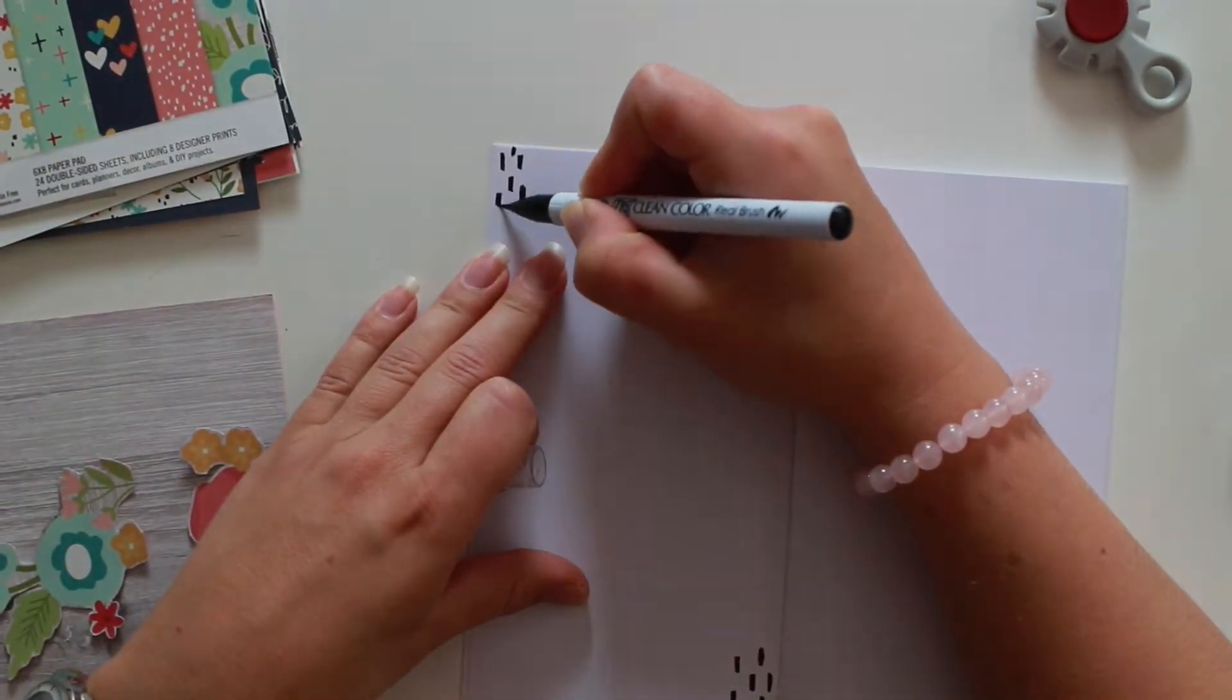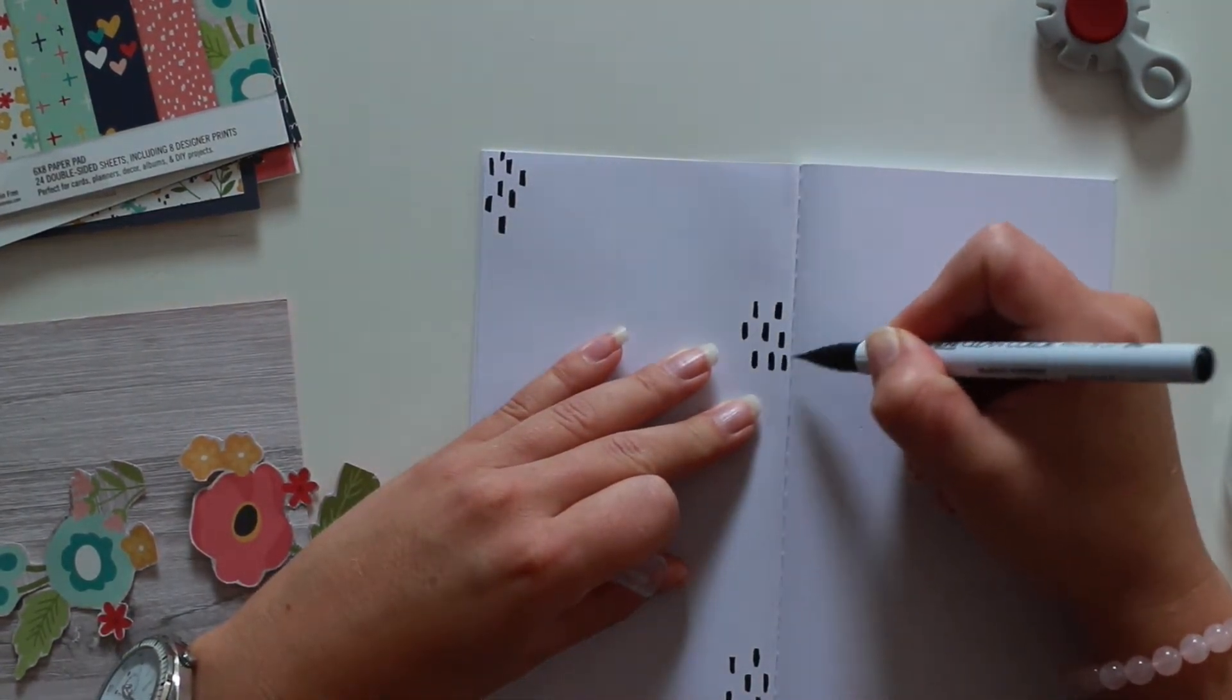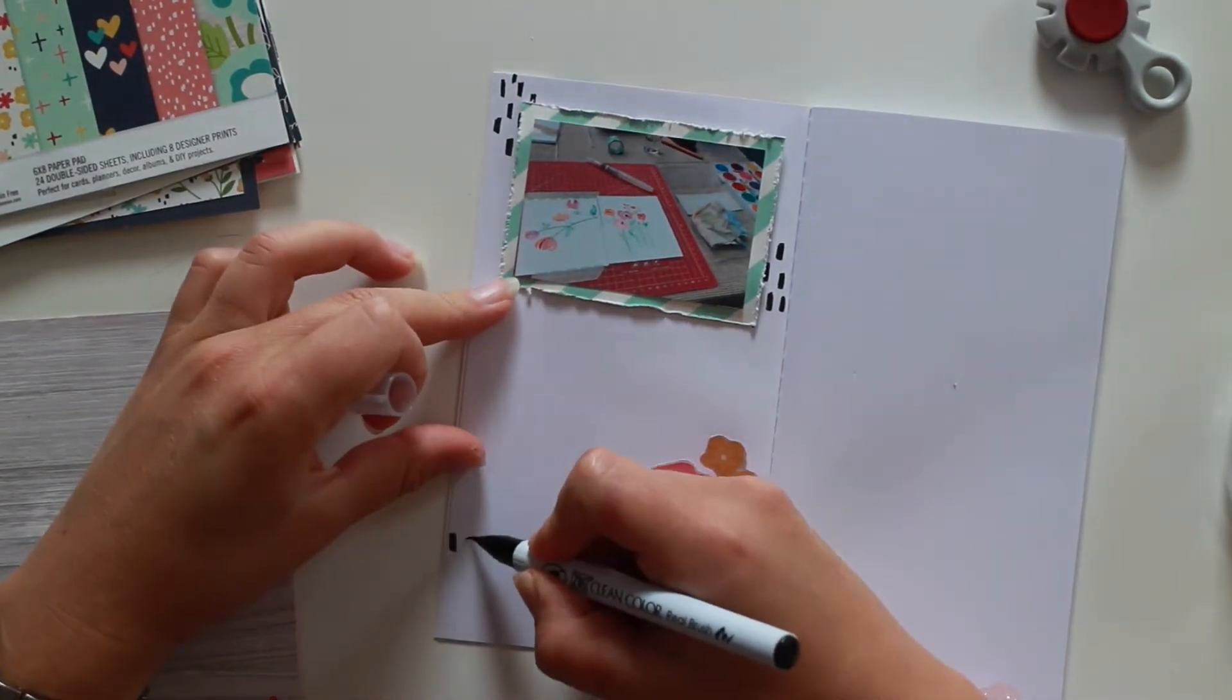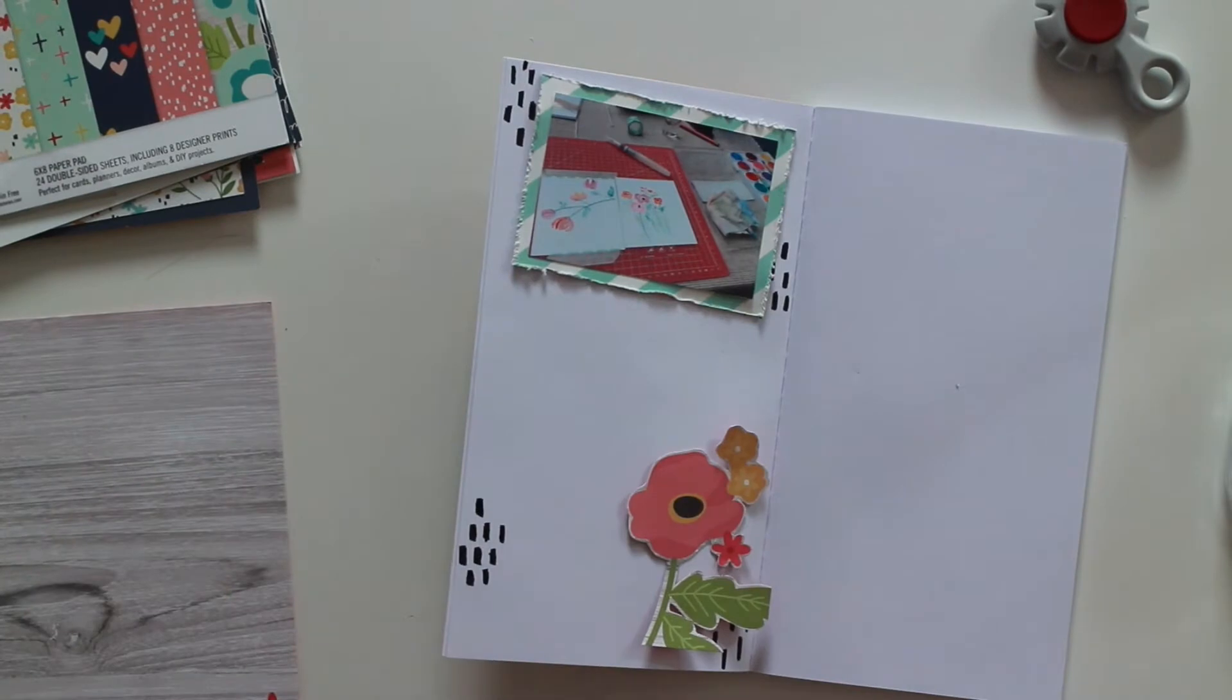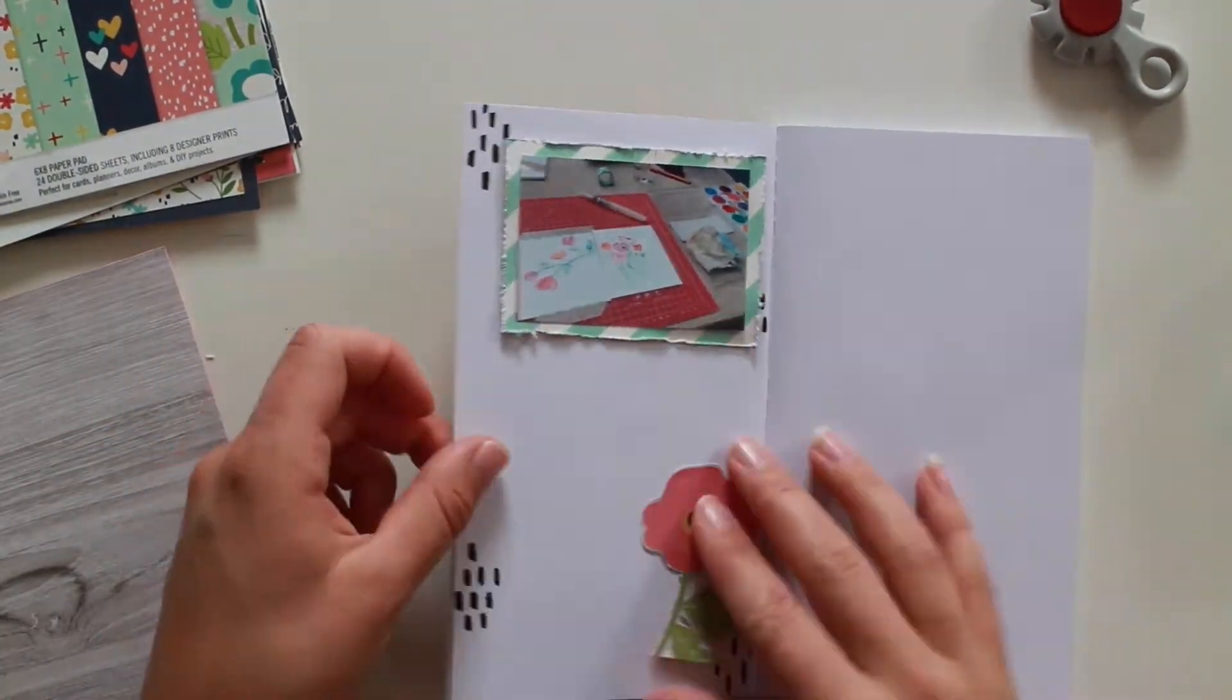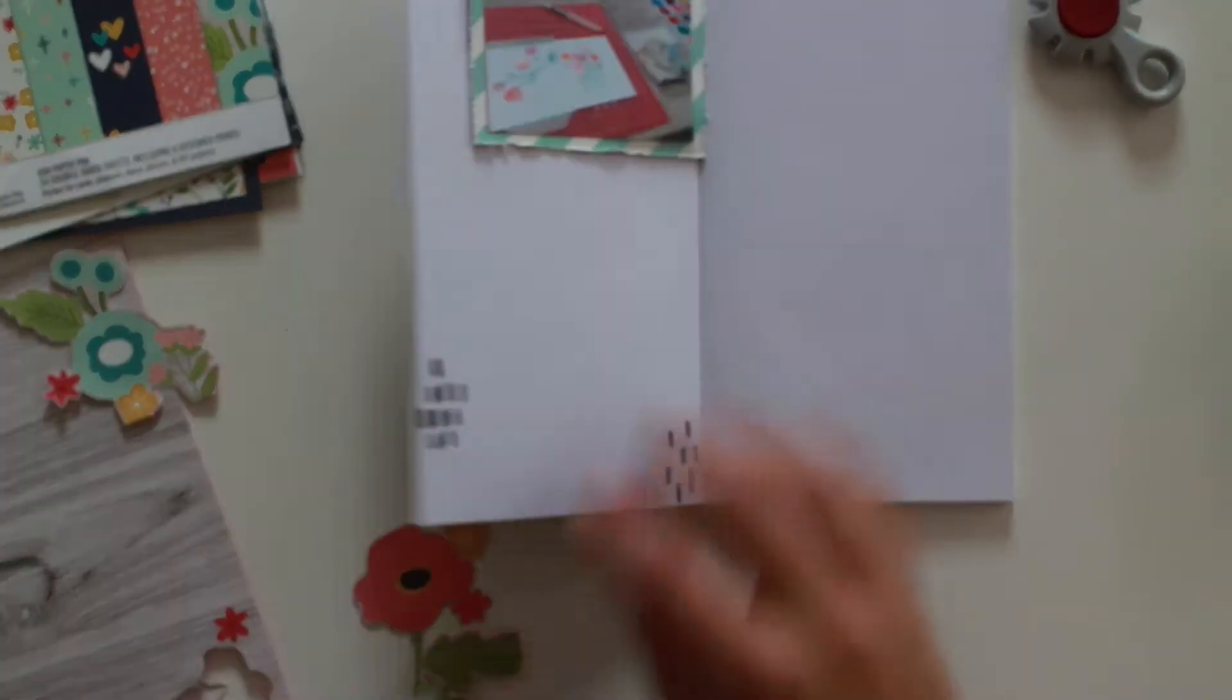I fussy cut out these flowers, you see them on the left. But before I glue them down, I wanted to make some little details. That's why I got my zig clean color real brushes and painted these black dots kind of stripes. And I showed you that they don't bleed through to the other side of the page.